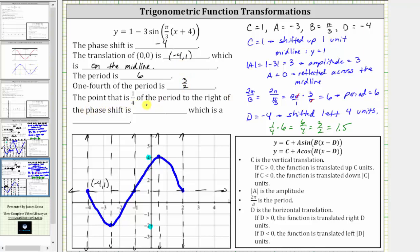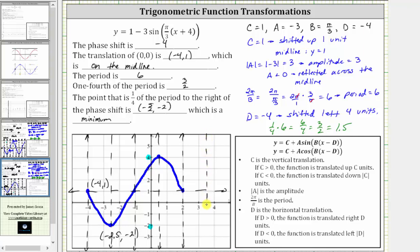The point that is one fourth of the period to the right of the phase shift is this low point, which has an ordered pair of negative 2.5 comma negative two, or negative five halves comma negative two — which, because it's a low point, we classify as a minimum. Let's also sketch more of the graph: another vertical line 1.5 units to the right of x equals two, which is at x equals 3.5. Following the same pattern, we'll be back down to a minimum, and the graph continues accordingly. I hope you found this helpful.